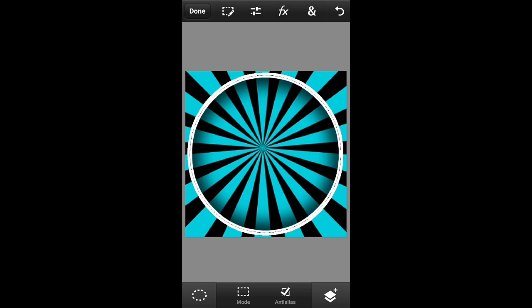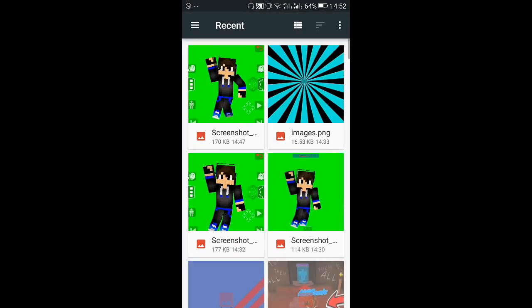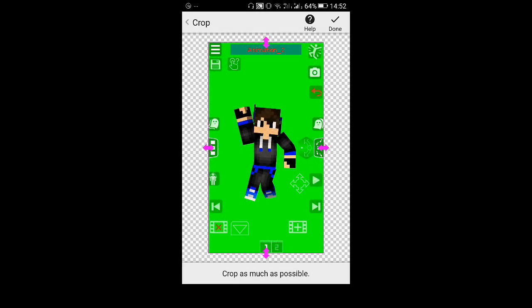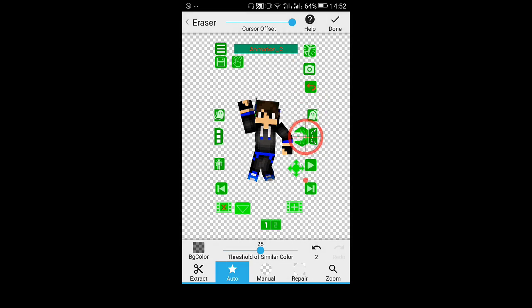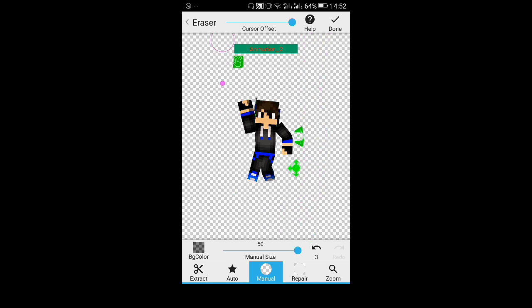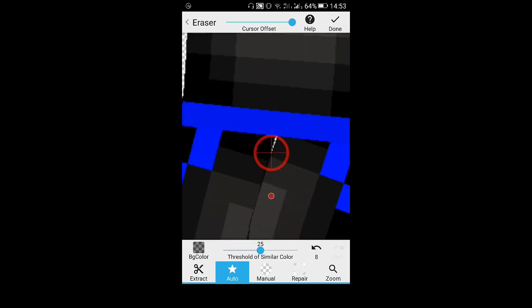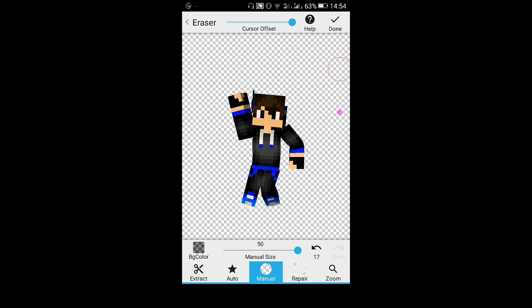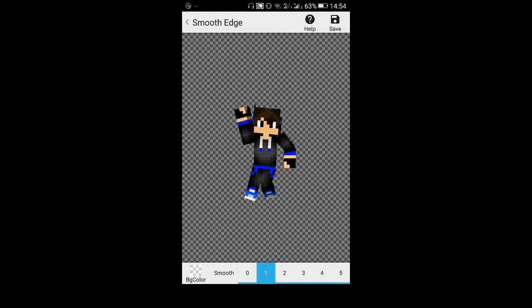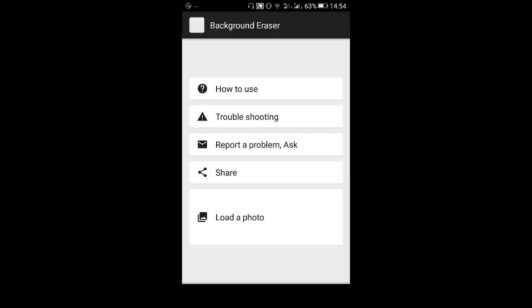Close PS Touch and go to the Eraser app. Load the photo you created in the Animate It app. Click done, then click auto to remove the green background — that's why you need to put it green. Then select the manual tool, make the size bigger, and remove any remaining areas that shouldn't be there.